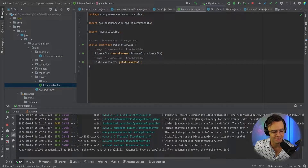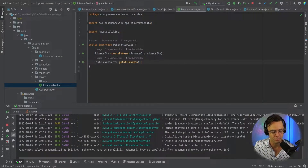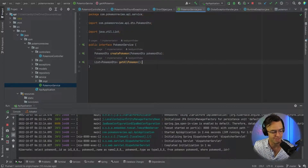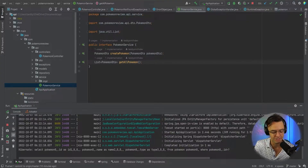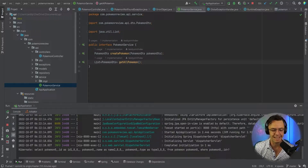What's up guys, this is Teddy. Welcome to my YouTube channel. In this video, we are going to be building out the Get By ID. And essentially what a Get By ID is going to do is it's going to allow us to get a Pokemon individually, sometimes known as a Detail Endpoint.